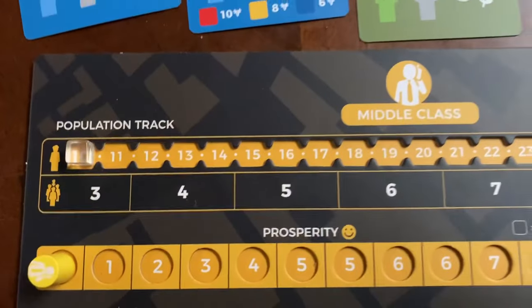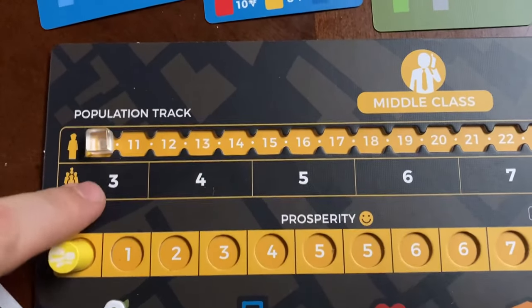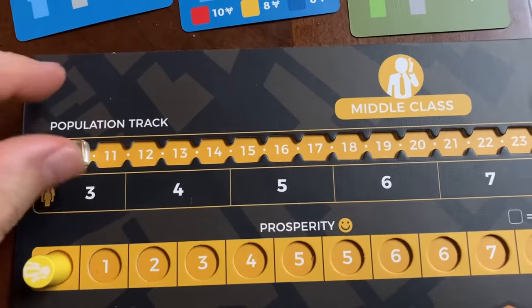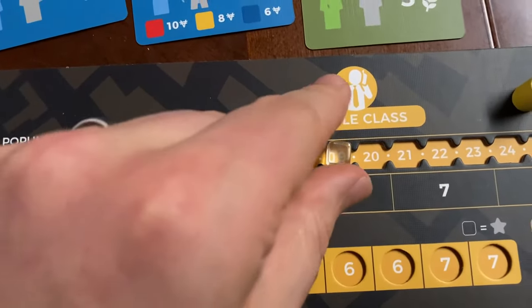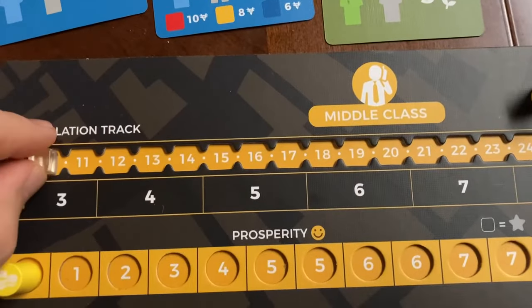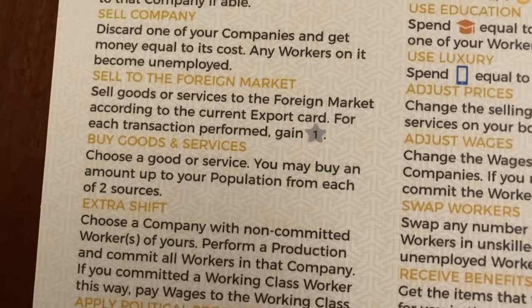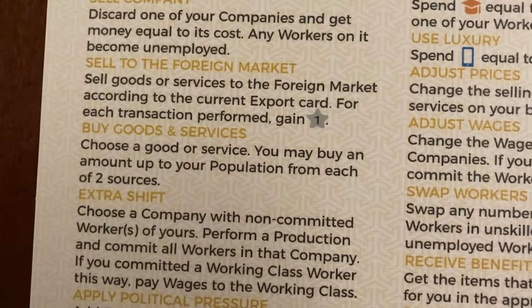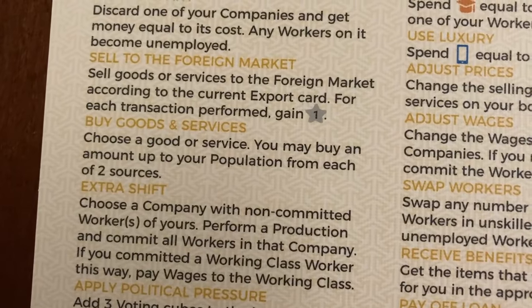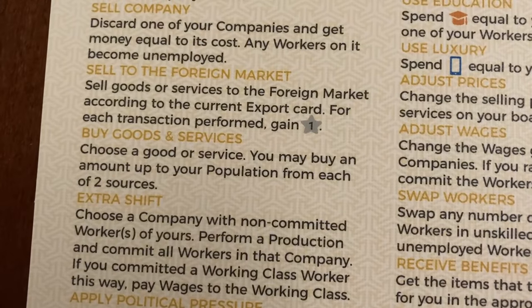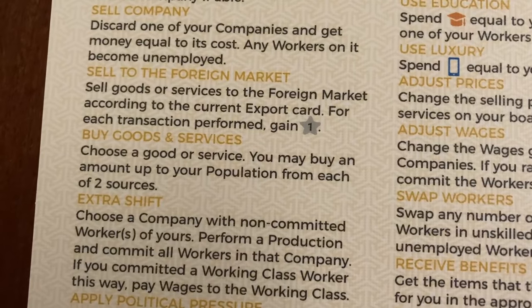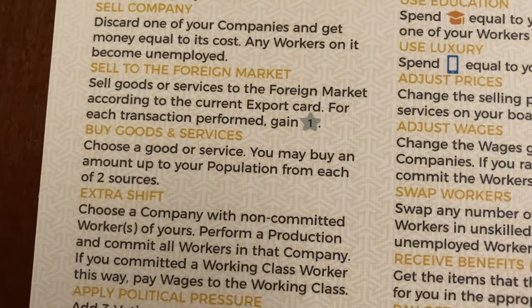Each round you'll need enough food to feed your population. With population three you need three food; at population six you need six food. You'll need to consider purchasing food as you go along. When we get to the free actions, you'll see that other goods can also benefit you in terms of prosperity and victory points.